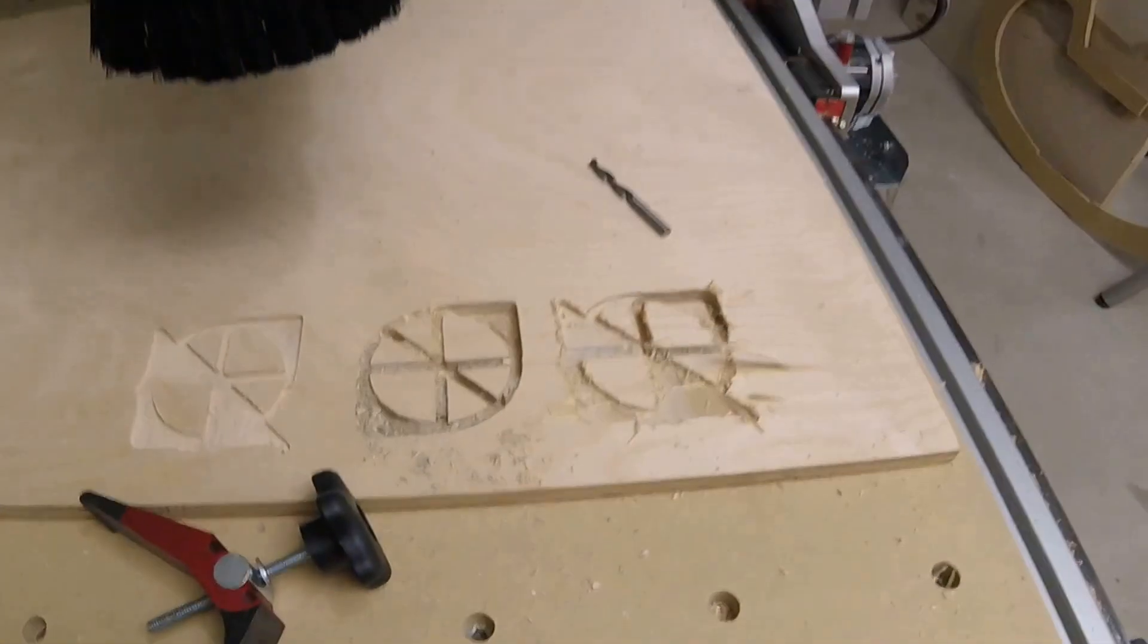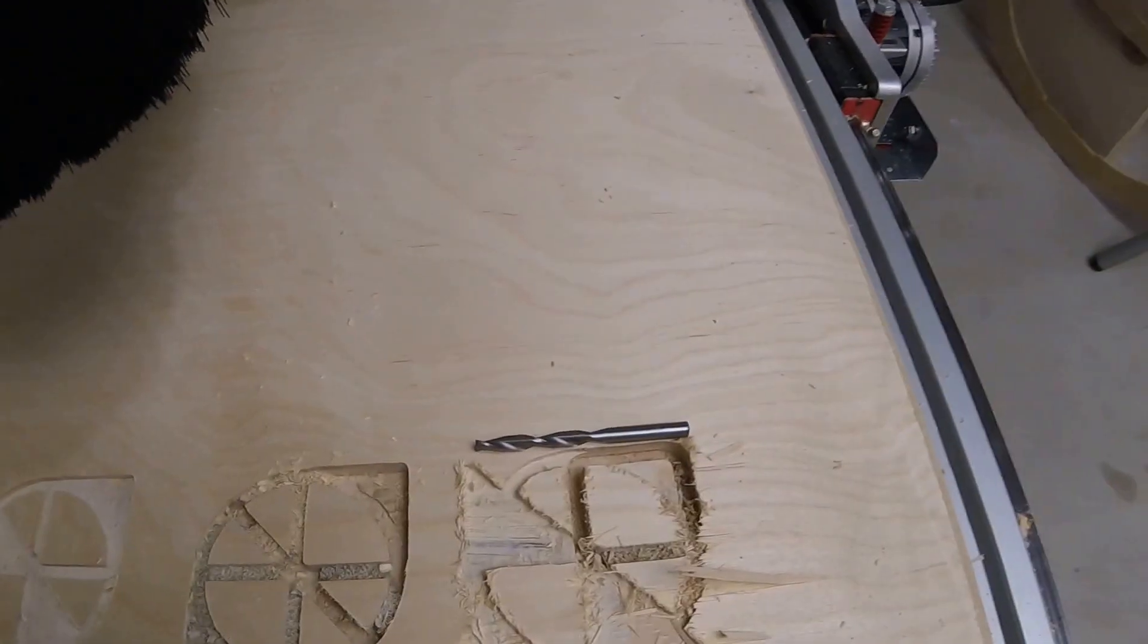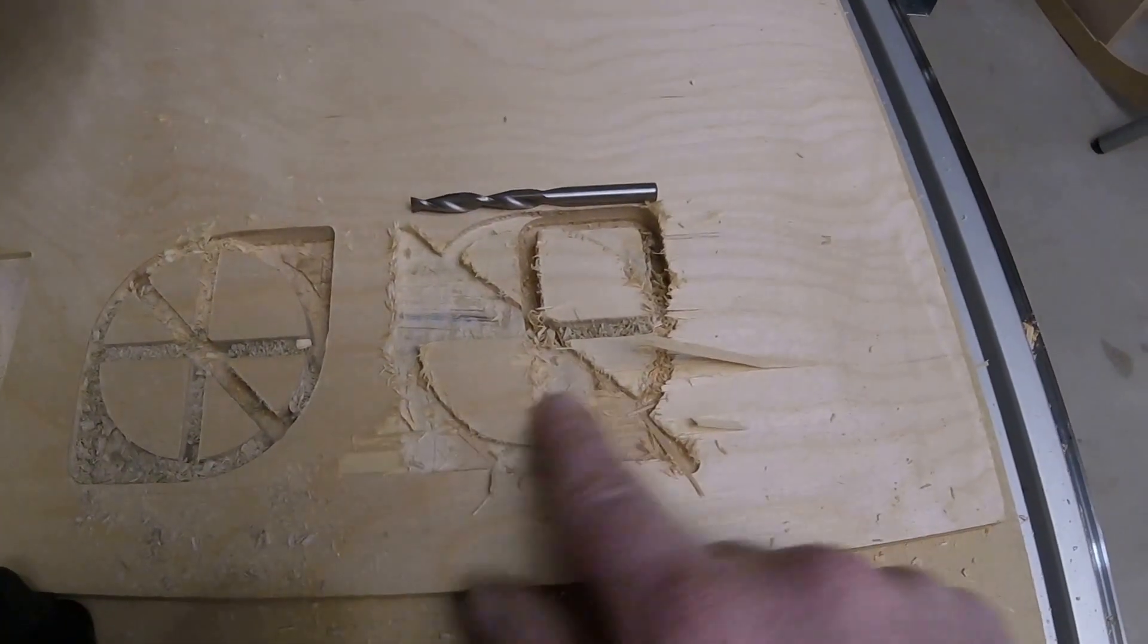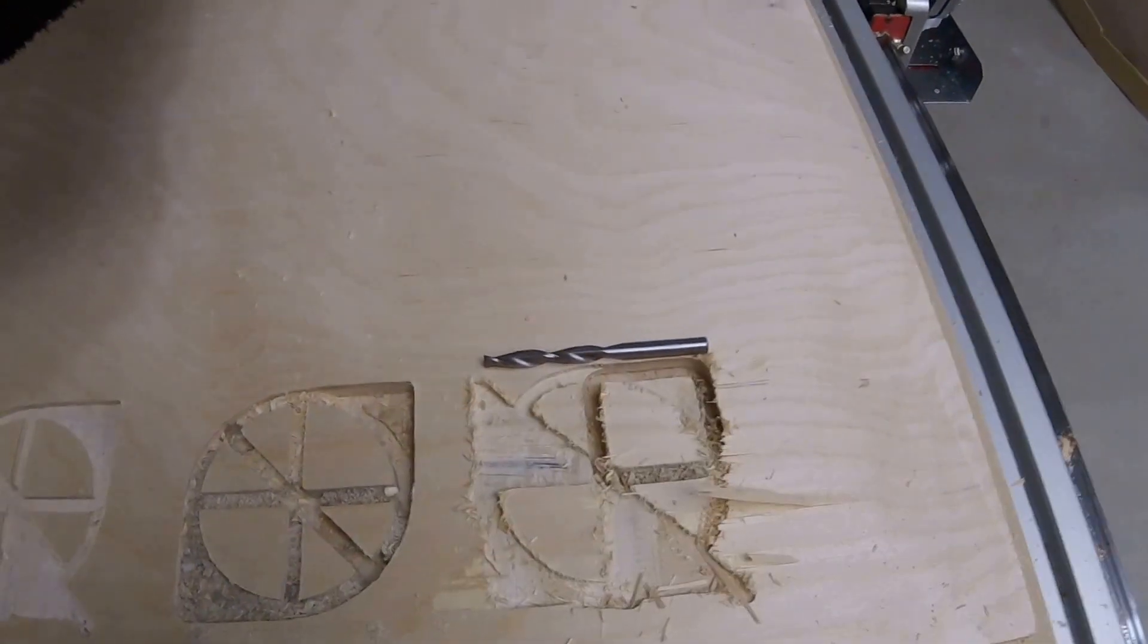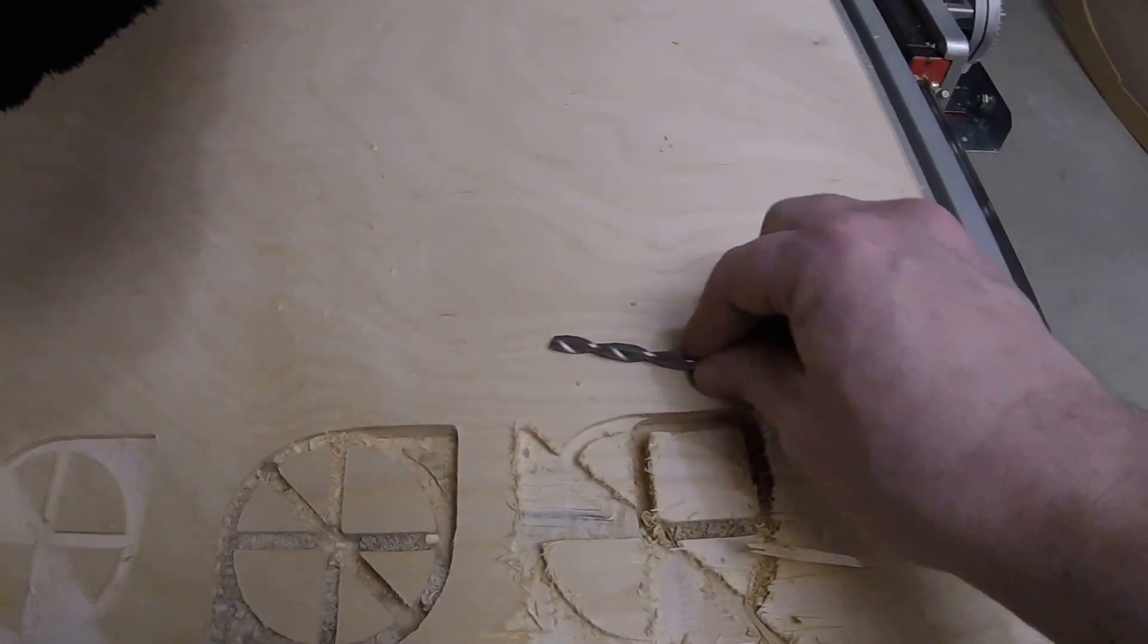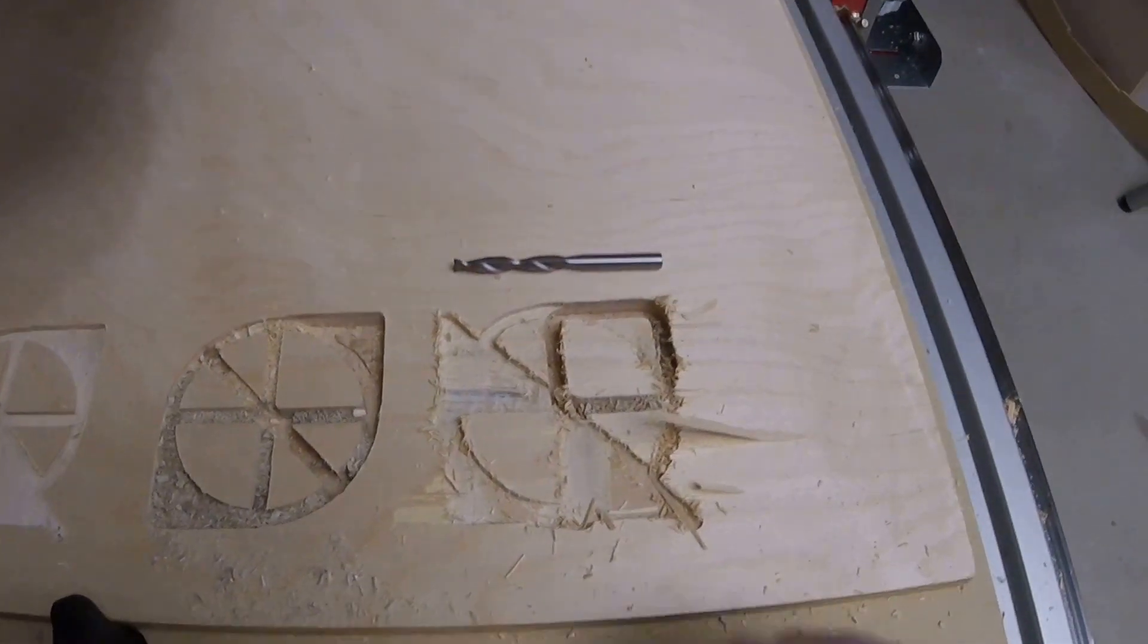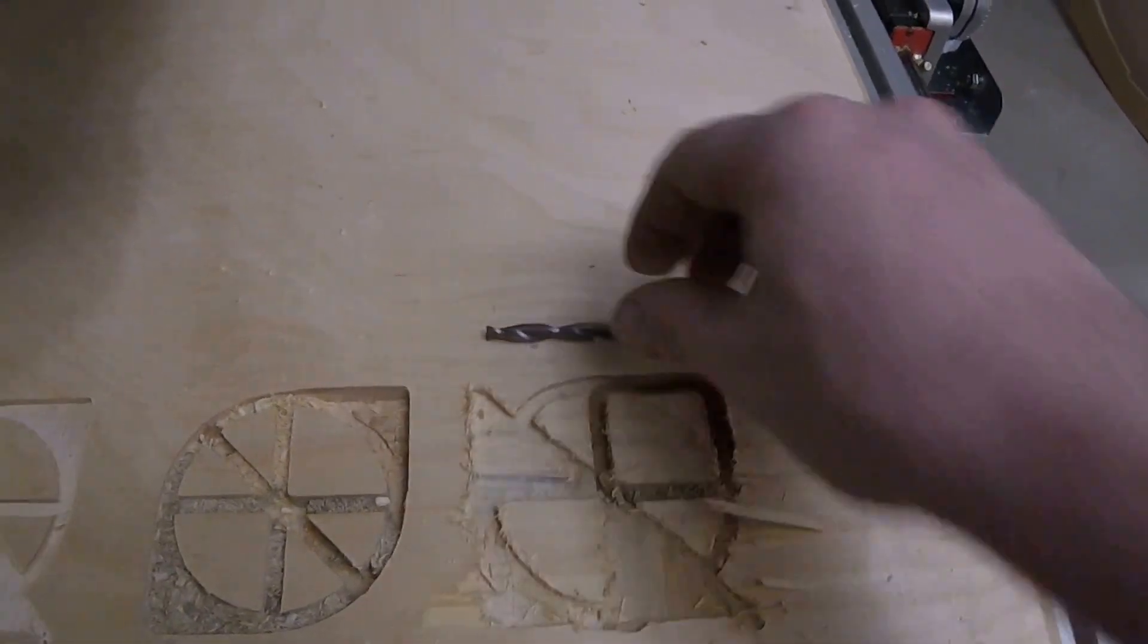Alright, quick tip: do not use spiral up-cut bits on plywood. They ruin the plywood. This is a test cut I created after this destroyed a piece of plywood. That's a crappy bit, so don't use an up-cut spiral on plywood.